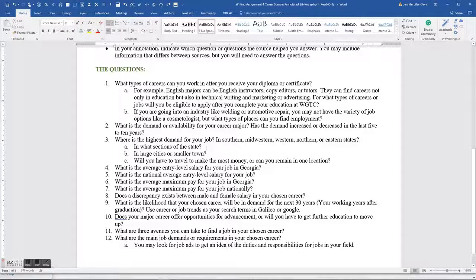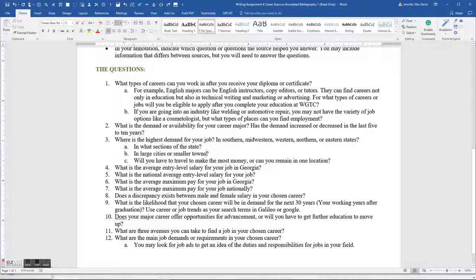Will you have to travel to make the most money, or can you remain in one location — right here in Georgia? What is the average entry-level salary for your job in Georgia? What is the national average entry-level salary? What is the average maximum pay for your job in Georgia, and what is the average maximum pay nationally?